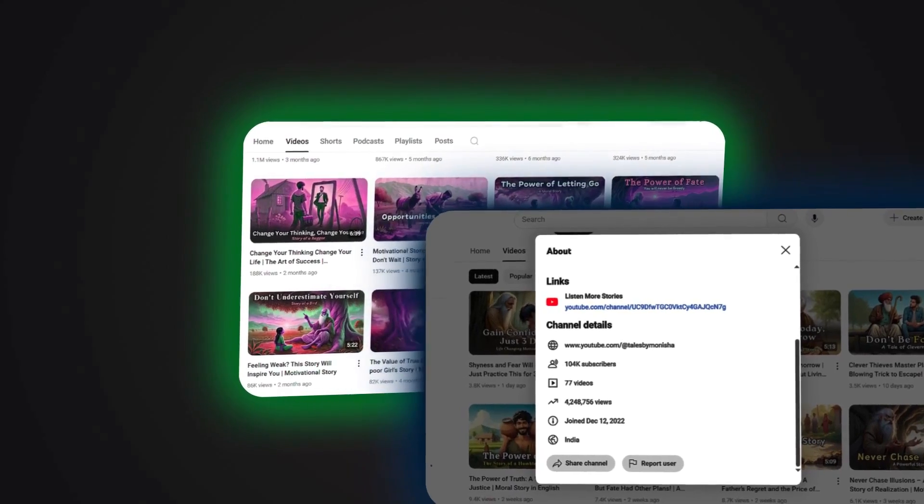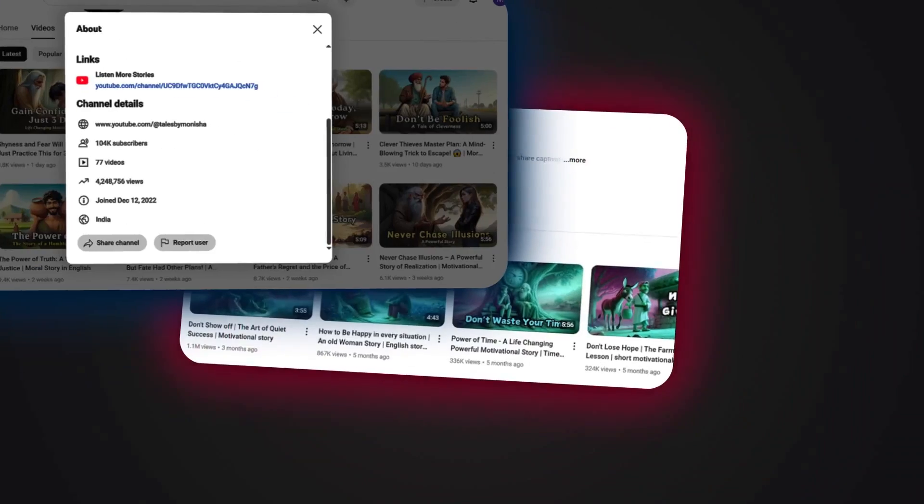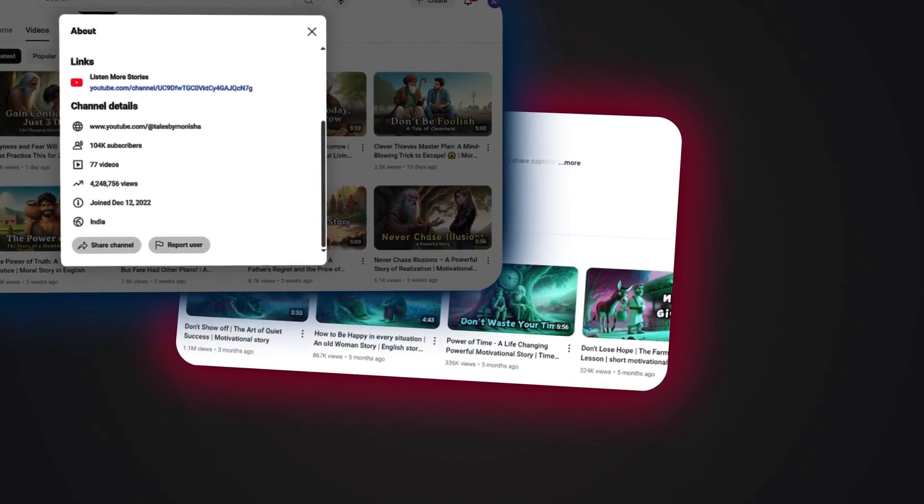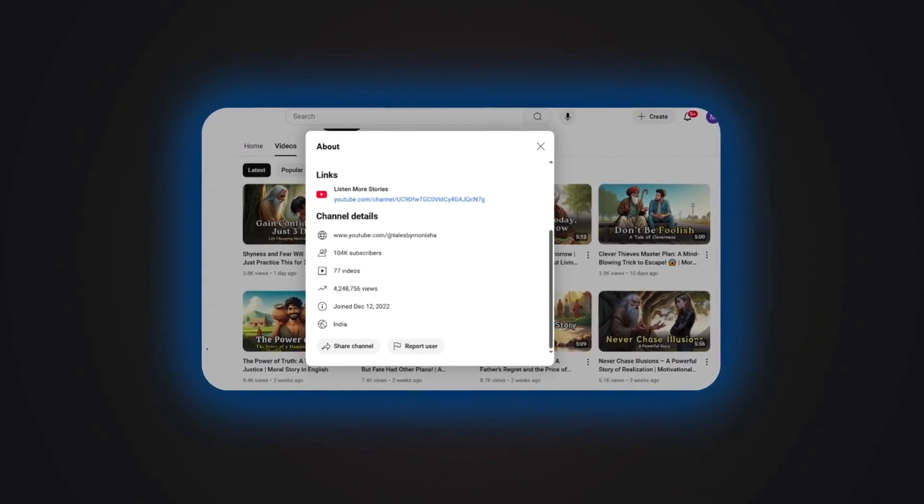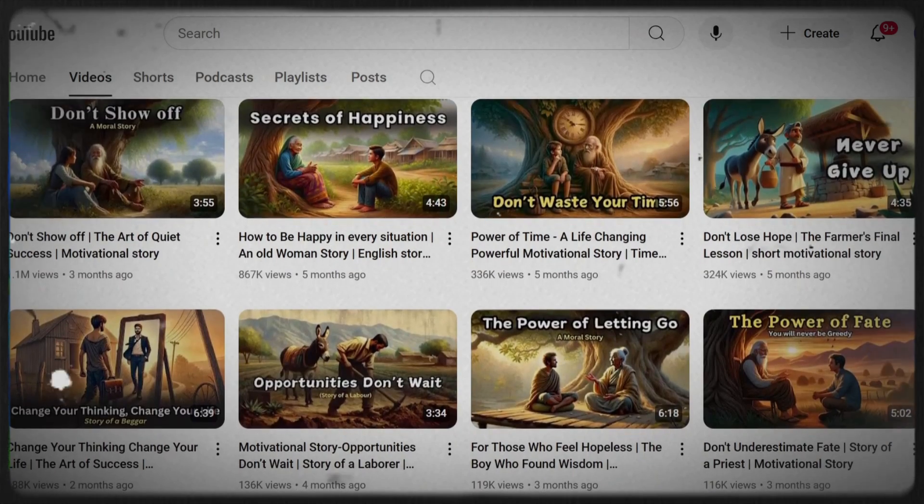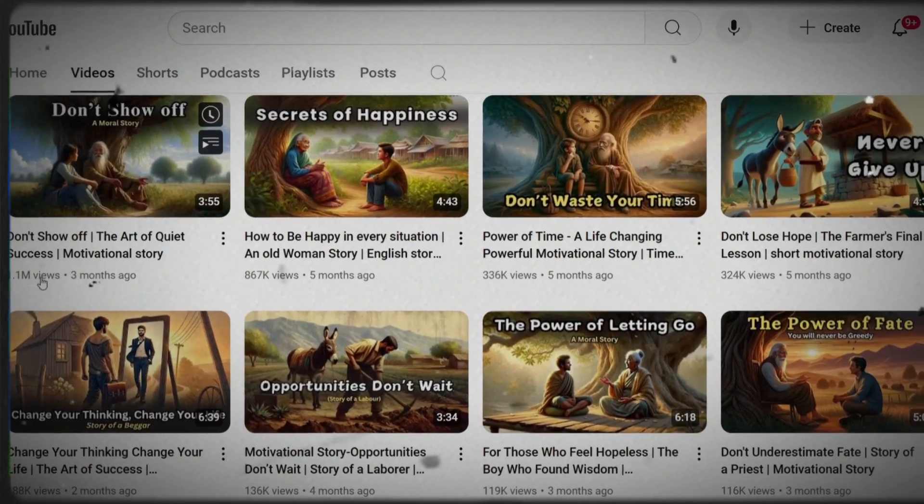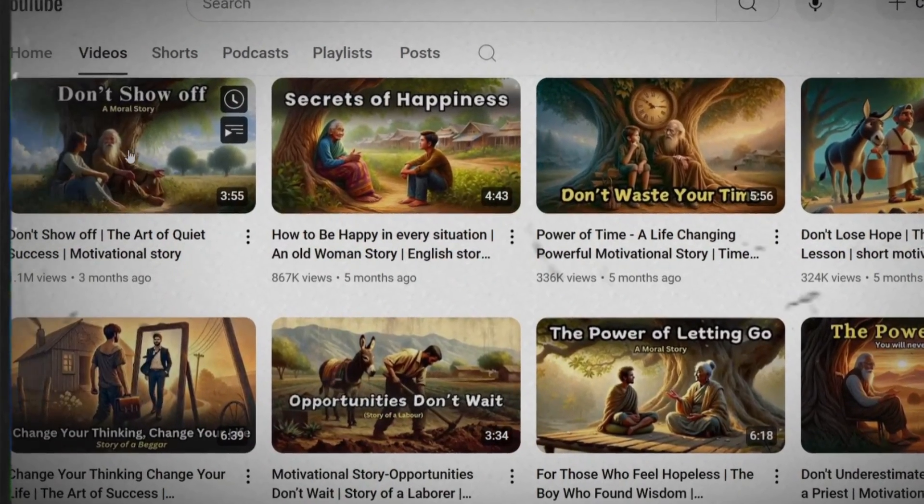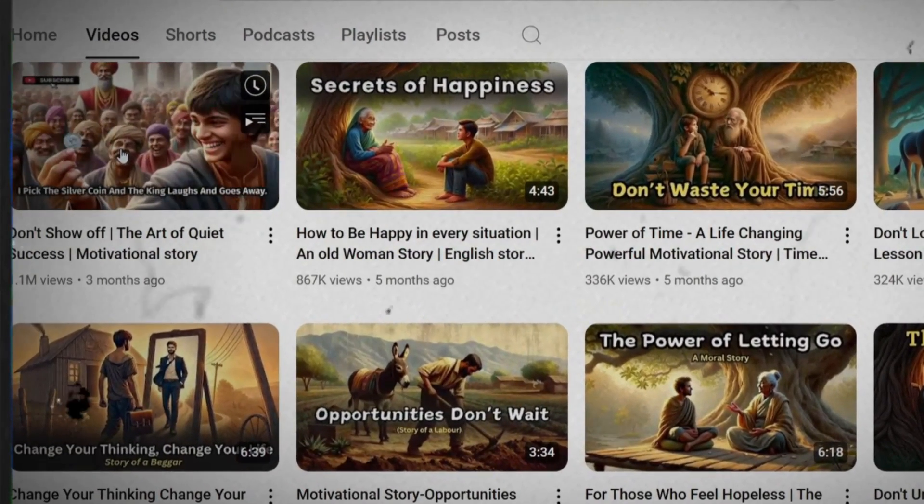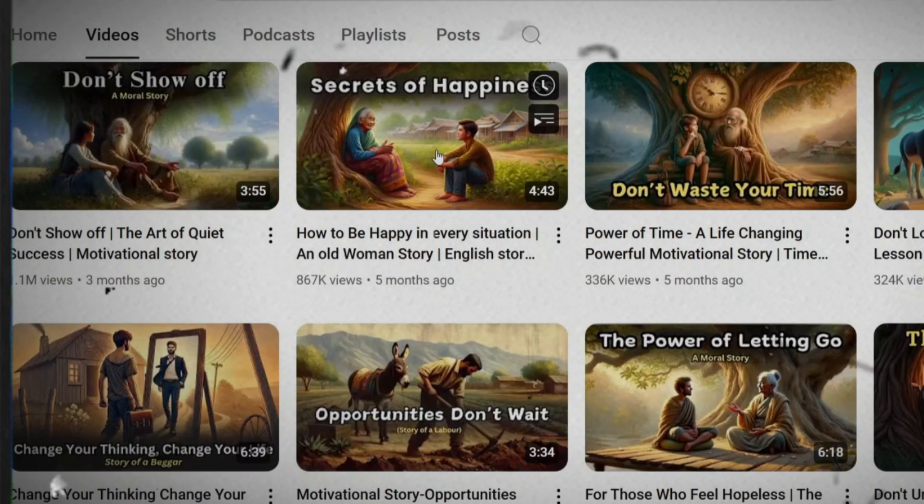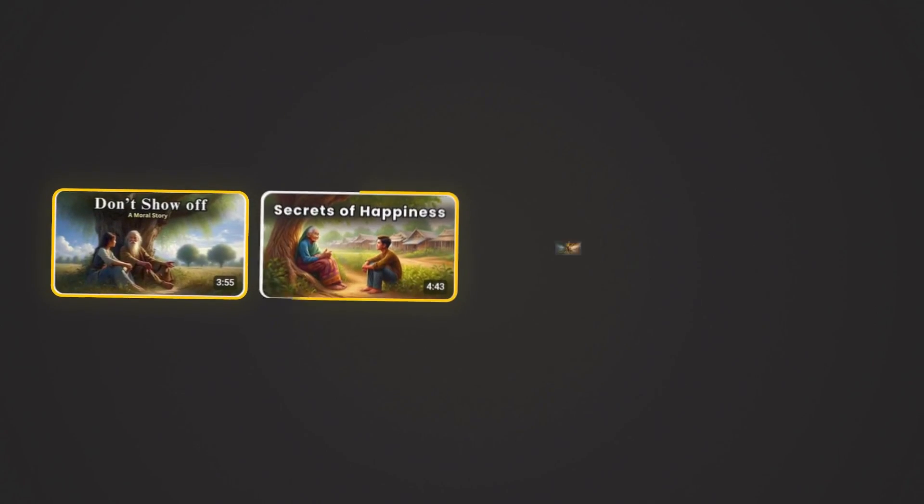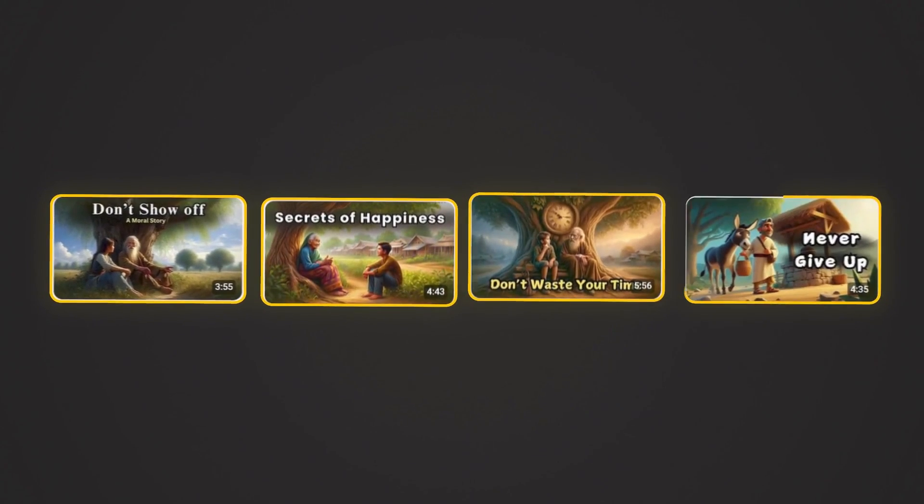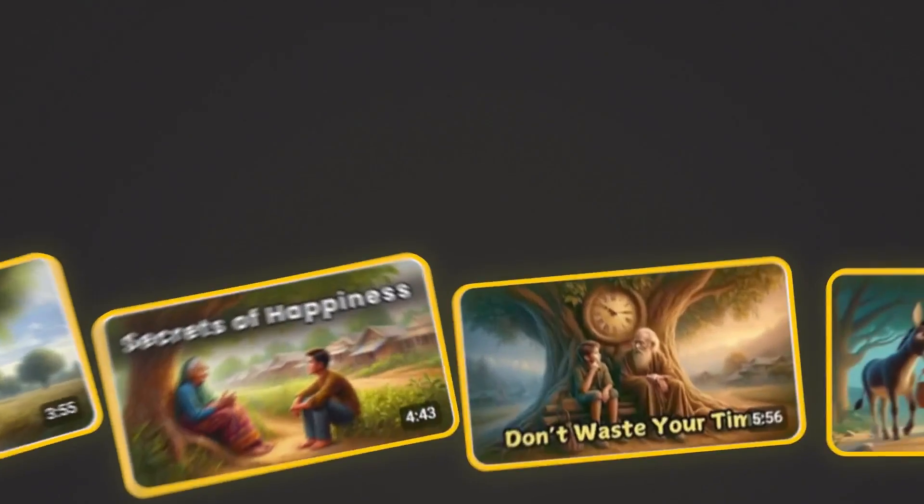This challenged me to discover the secrets of their success in less than 24 hours. After carefully analyzing all of their videos, I not only understood their strategy, but also found a way to recreate their content using only free AI tools.